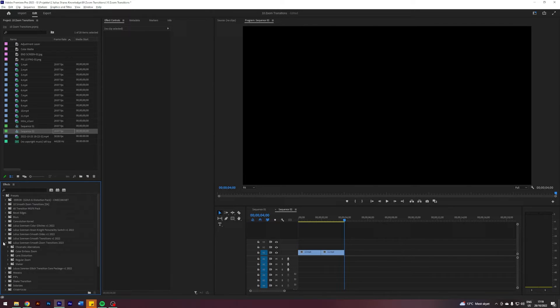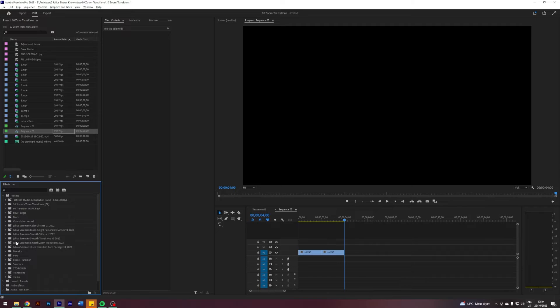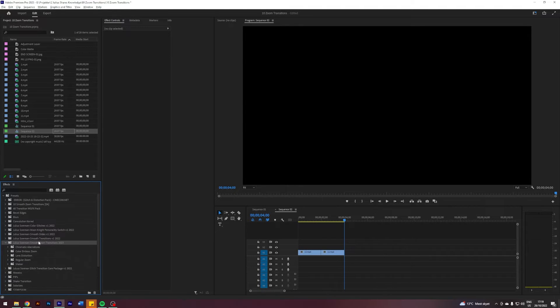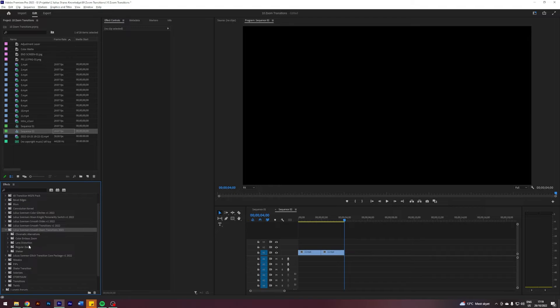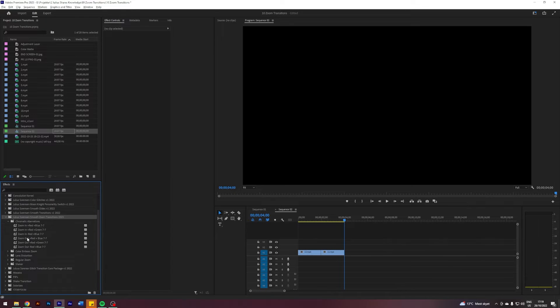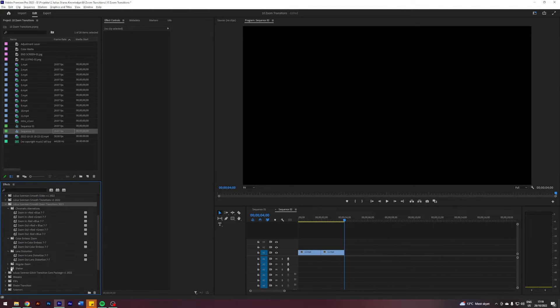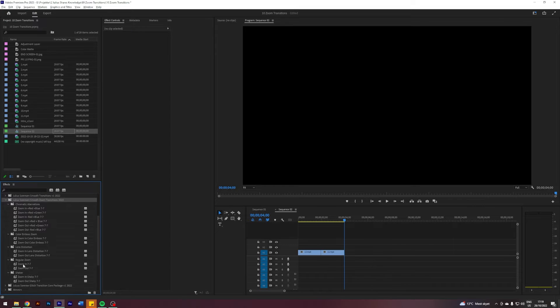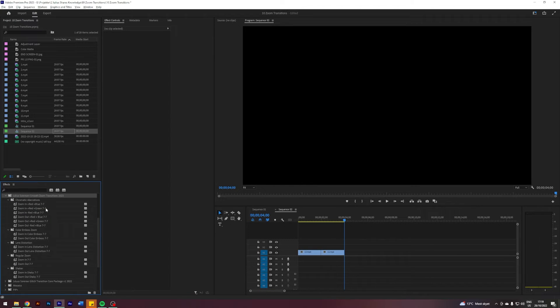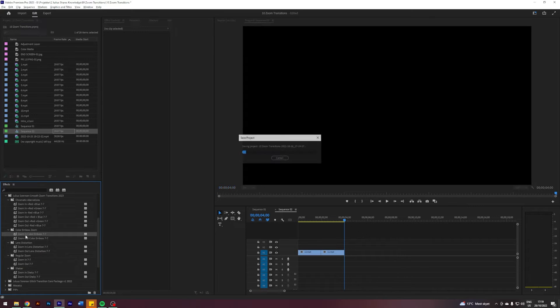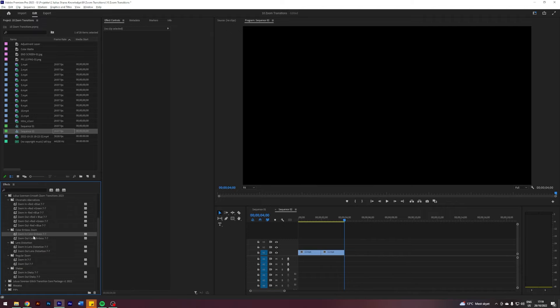The preset will now appear under your presets as Julius Sorensen Smooth Zoom Transitions 2023. In here there are five subfolders: one for chromatic aberrations, color and vhs, lens distortion, regular zoom, and shaker. Basically the title of the effect tells you what it is. So this one is a zoom in, and is a focus on color and vhs, and this number here is how many frames before and how many frames after the adjustment layer should be.